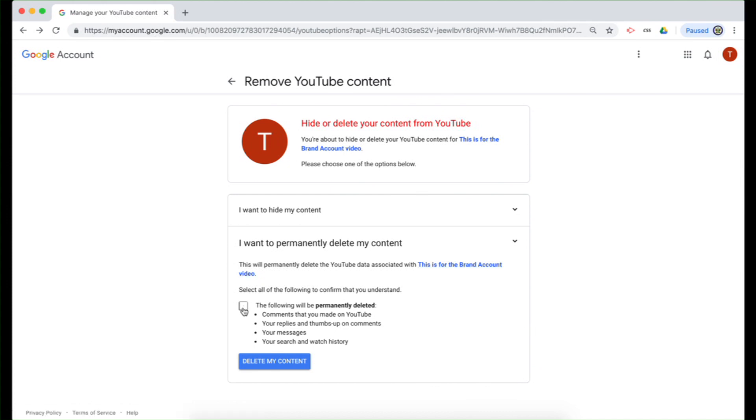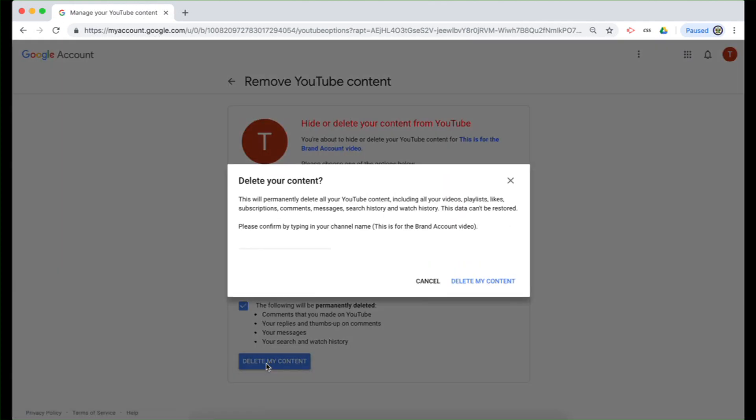And I have to acknowledge that I've understood that the following will be permanently deleted: comments made, replies, messages, search and watch history. But since this is brand new, really just for the creation of the brand account part, I have absolutely no problem deleting this content.